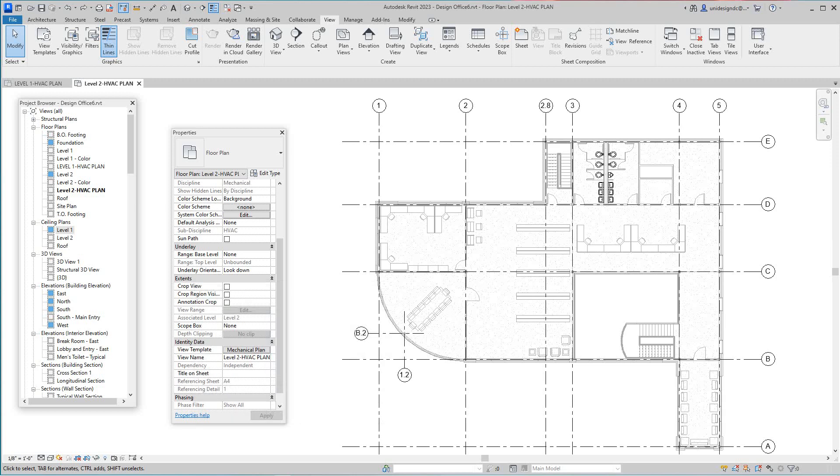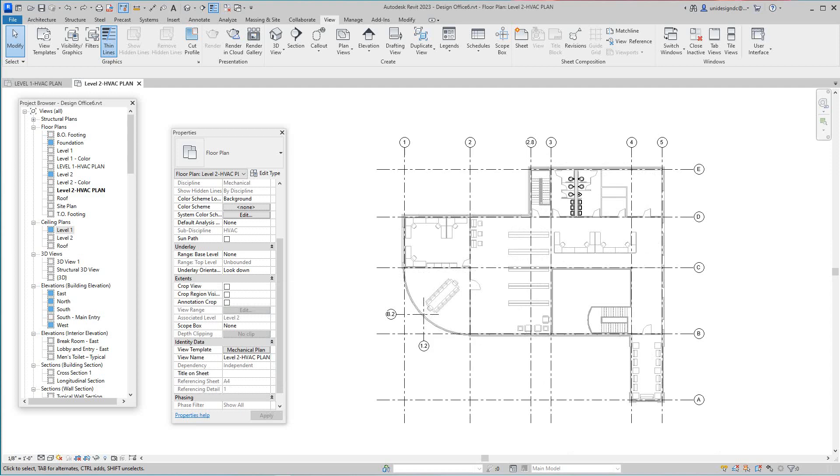Hi folks, we're back with more Revit Training and we're going to continue on with our mechanical plan views.